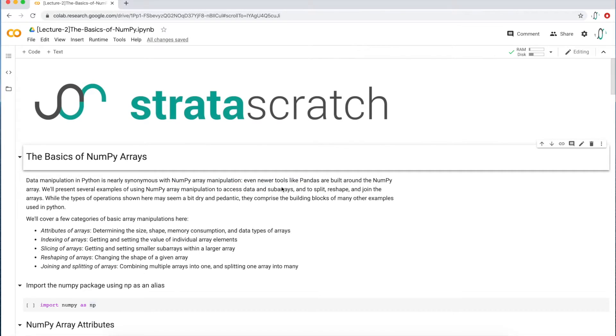Hi, today we'll be introducing NumPy arrays, how to manipulate them to access data and subarrays, how to split, reshape, and join arrays in a series of videos. These exercises may appear a little dry, but they're the fundamentals of data analysis in Python.